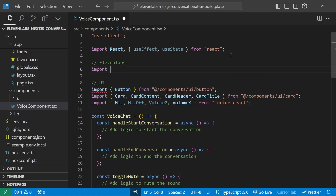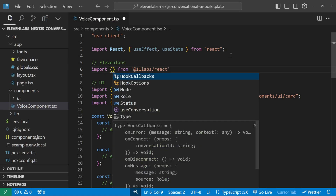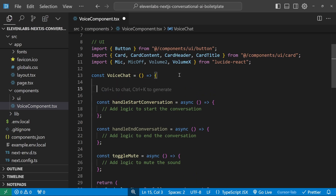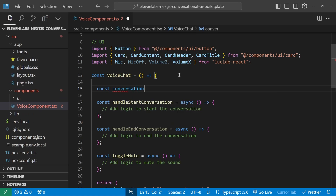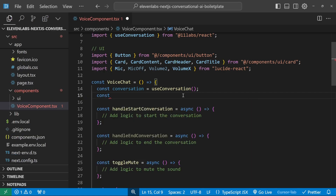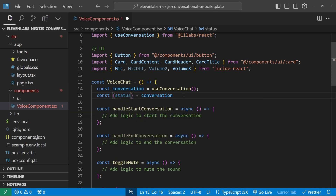Now that we've installed the ElevenLabs SDK, let's start the dev server again. At the top of the code we can import from the elevenlabs/react library — specifically the useConversation hook. Within our component we initialize the hook: const conversation = useConversation(). From this hook we can destructure status and isSpeaking.